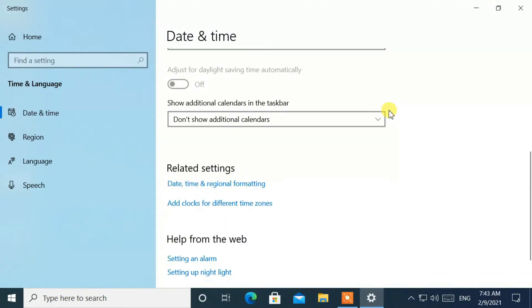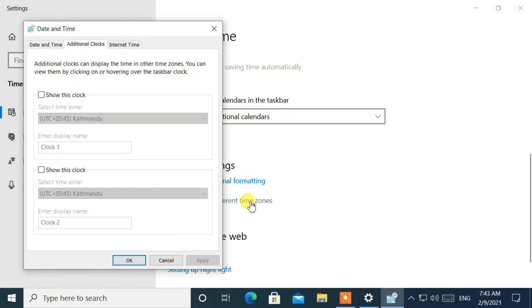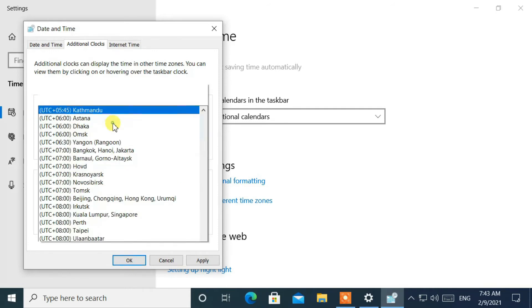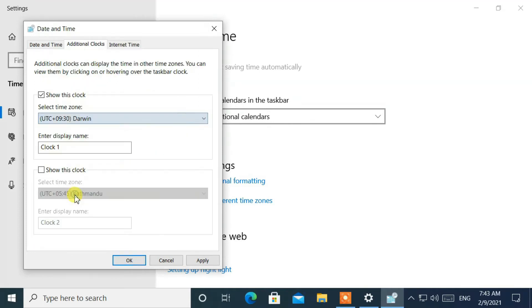Under the related settings, click on add clocks for different time zones. On the pop-up window, enable show this clock. Then select different time zones and type a display name.